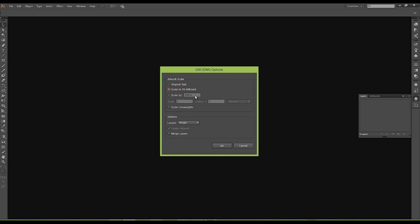It's asking me if I want to scale my drawing, how I want to scale it. If I want it to be original size, scale to fit the artboard, or scale by a hundred percent. If we scale by a hundred percent, meaning we're working with a full scale drawing, it can start to be a little bit programmatic. It's fine if it's something small.